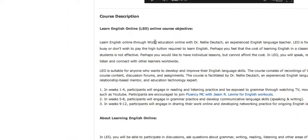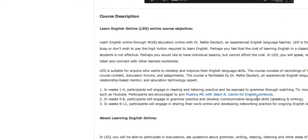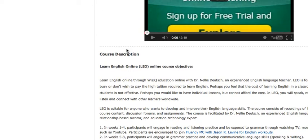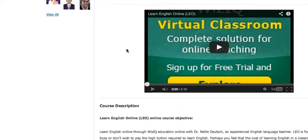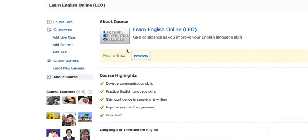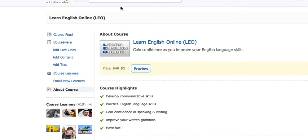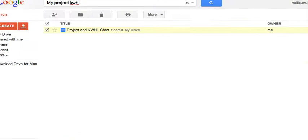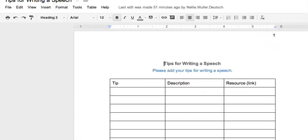The course goes like this: In weeks one to four, participants engage in reading and listening practice. In weeks five to eight, participants engage in grammar and develop communicative language skills such as speaking and writing. And in weeks nine to twelve, participants engage in sharing their work online and developing networking practice. This is what we're doing right now. We're near the end of this particular course, but the course is cyclic, which means that it is ongoing and will continue.